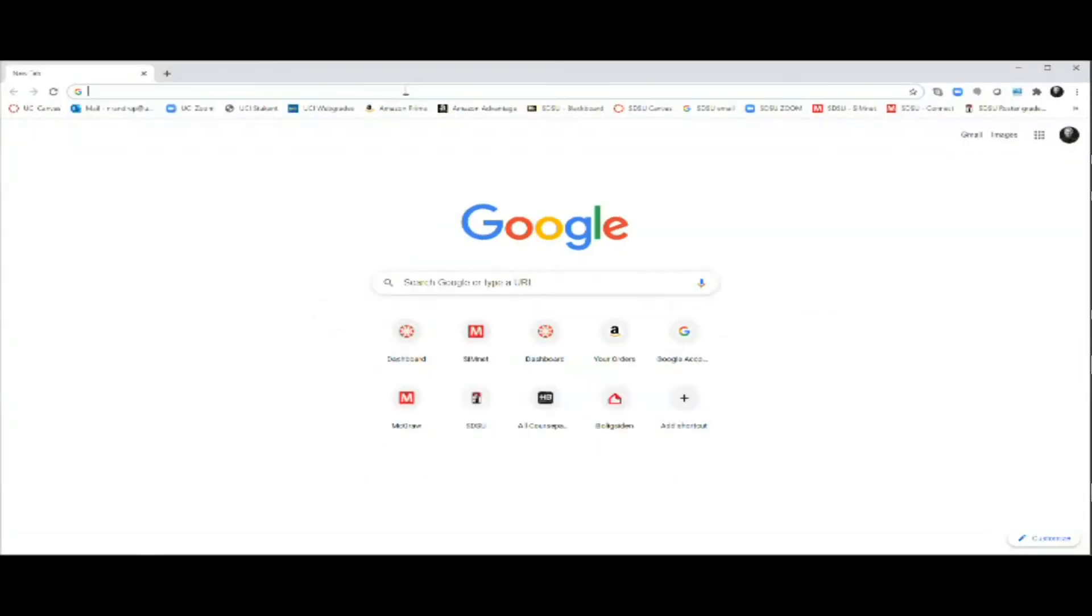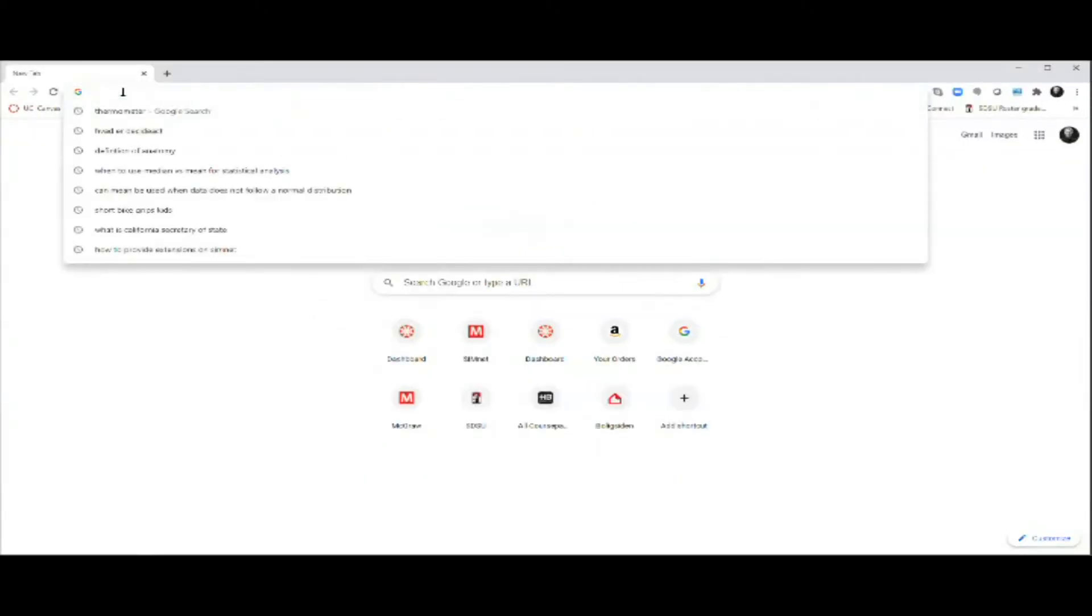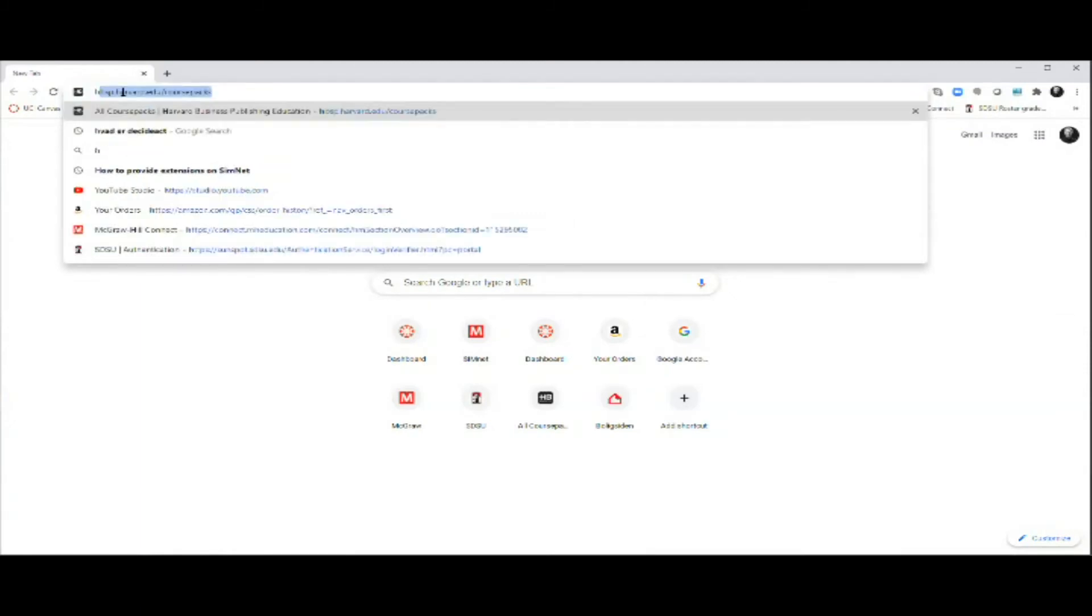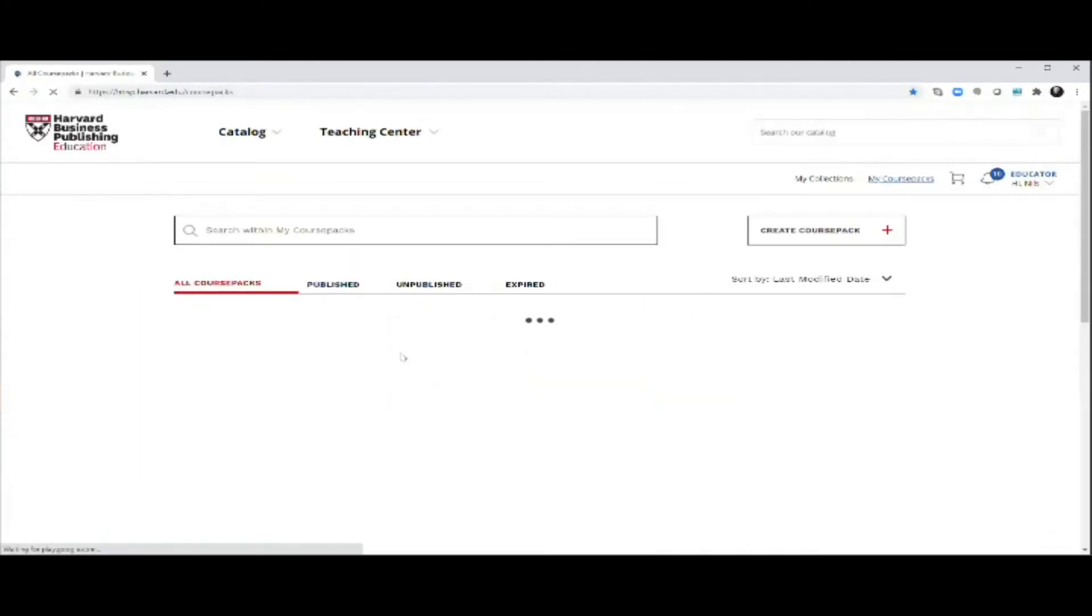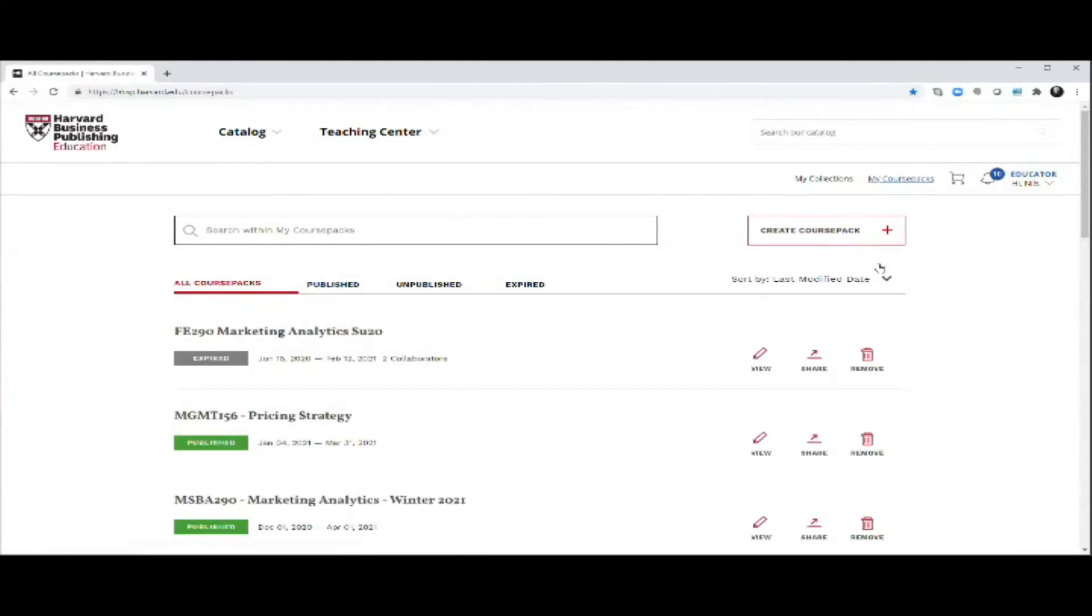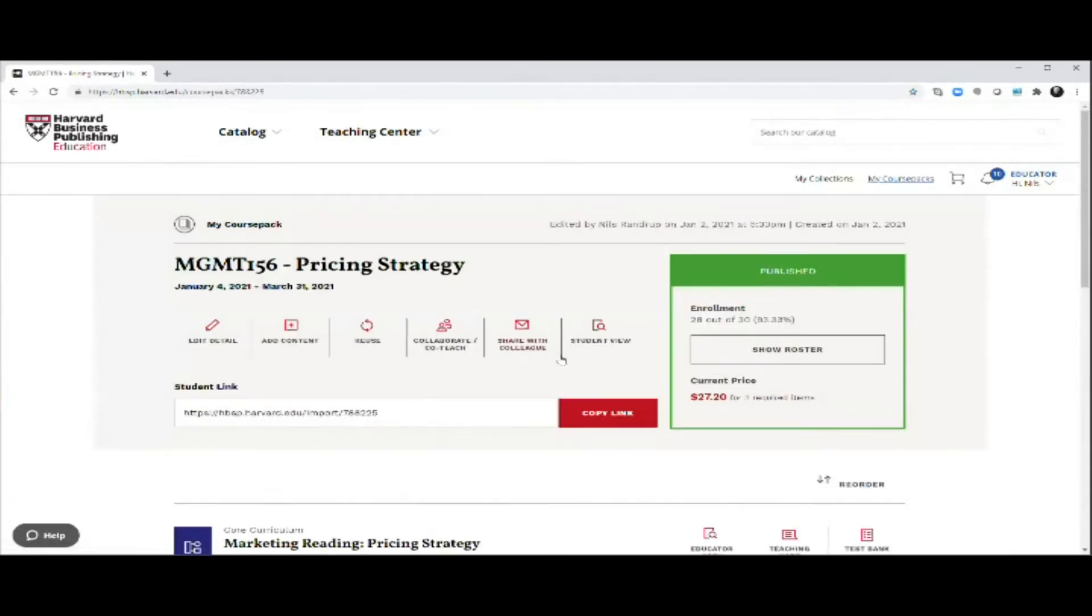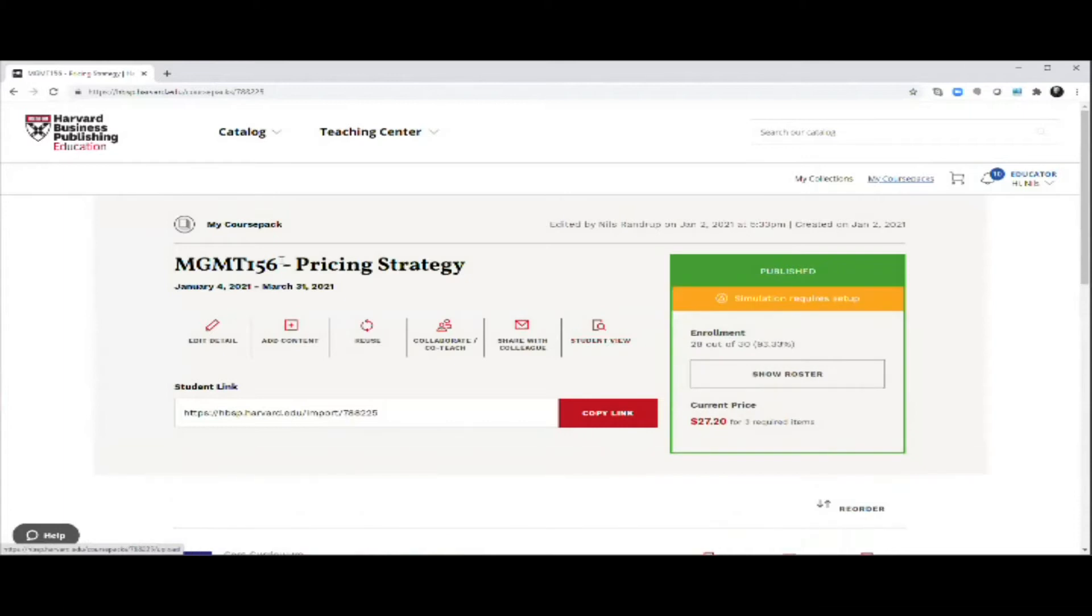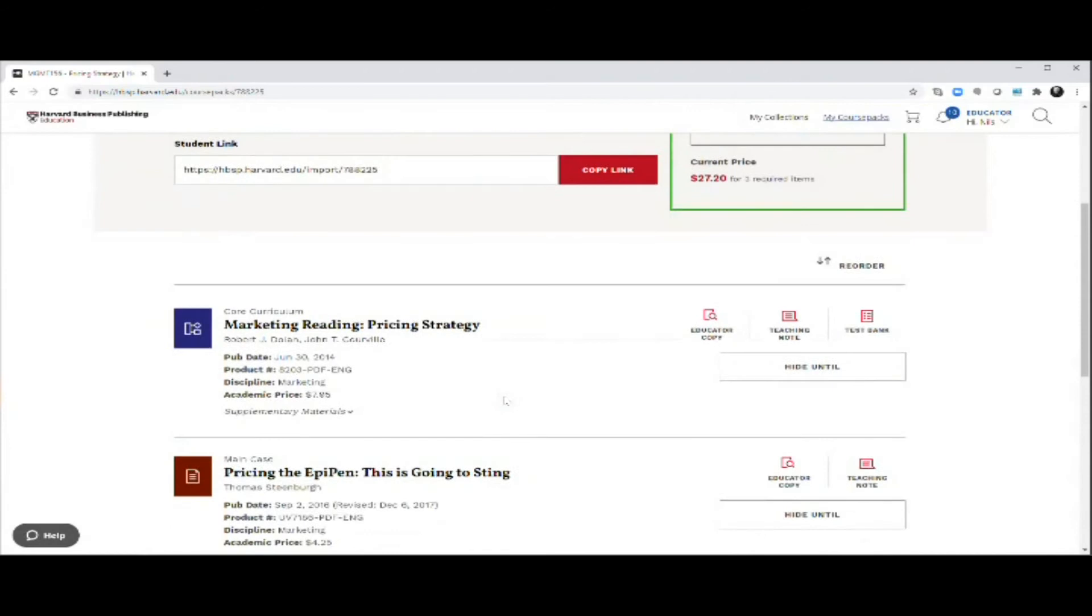In order to do so, let me show you how you open up and get started with the simulation. What you need to do is go to the Harvard portal, which you bought for this class. If you have different course packs, you need to find the right one. You can see the one we're in is MGMT156 Pricing Strategy.